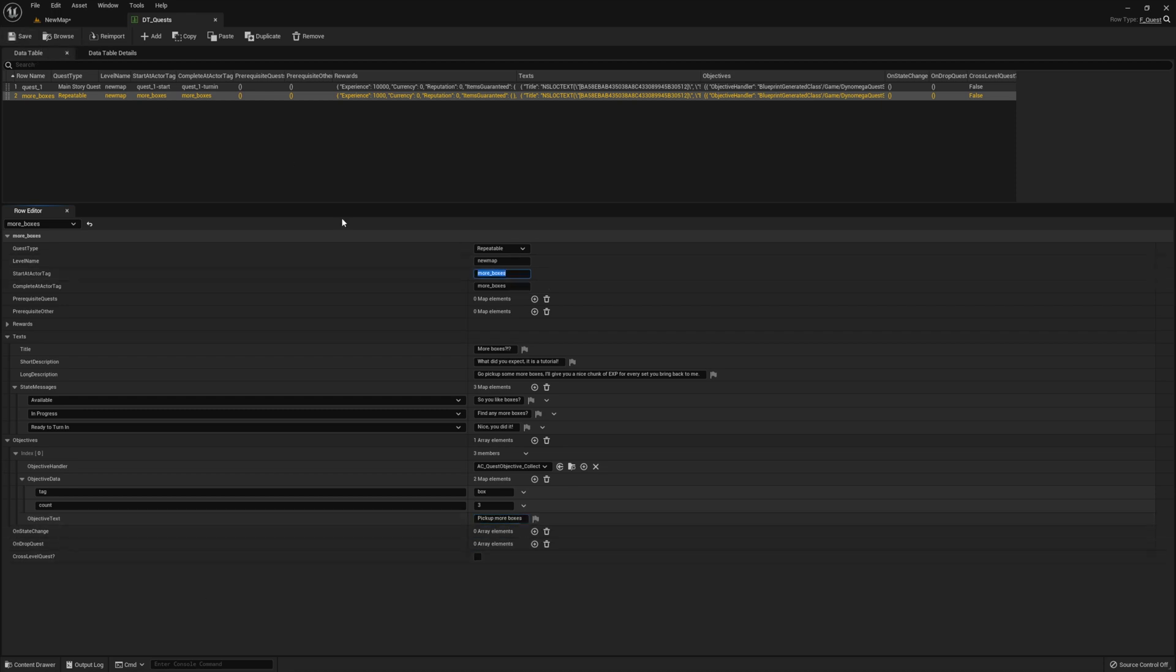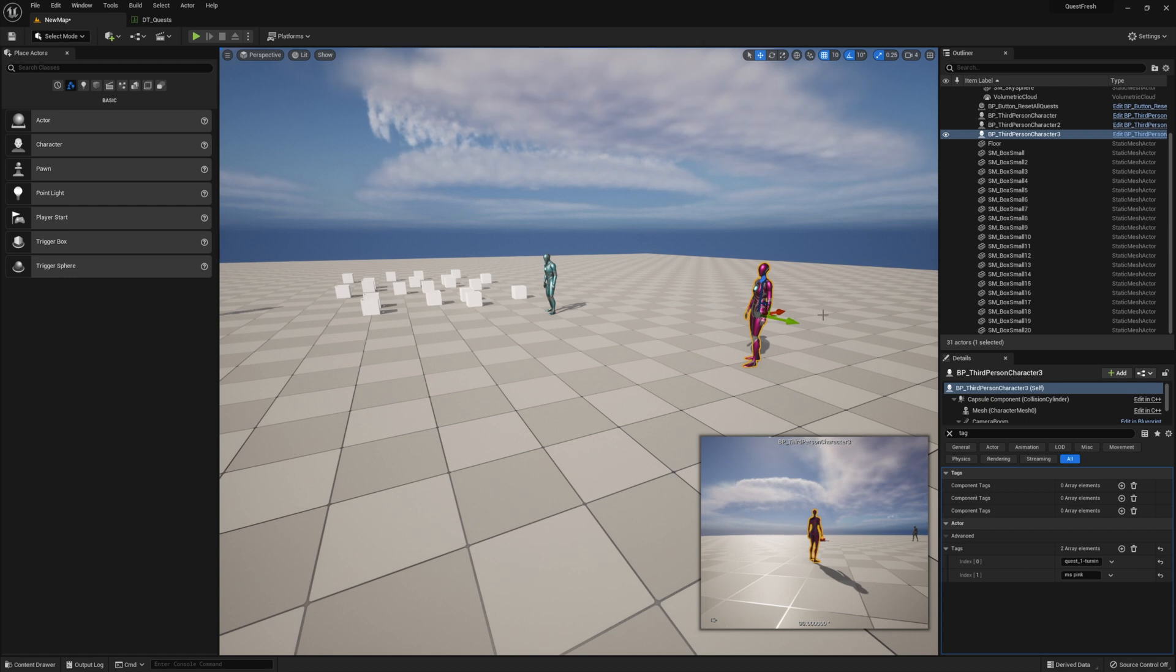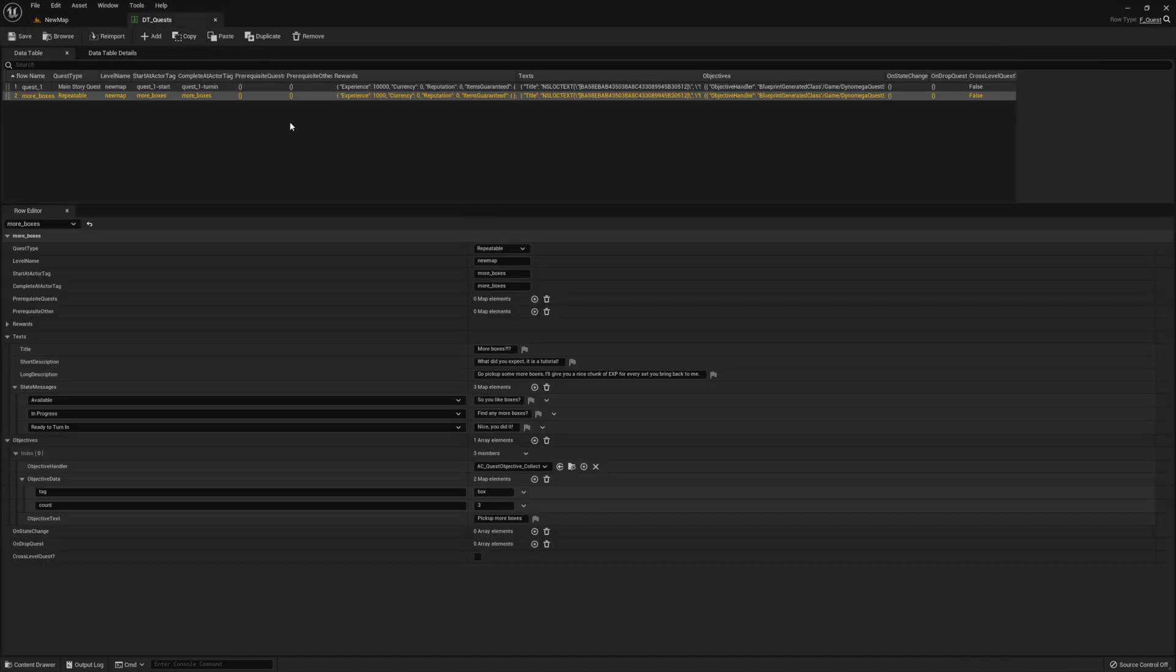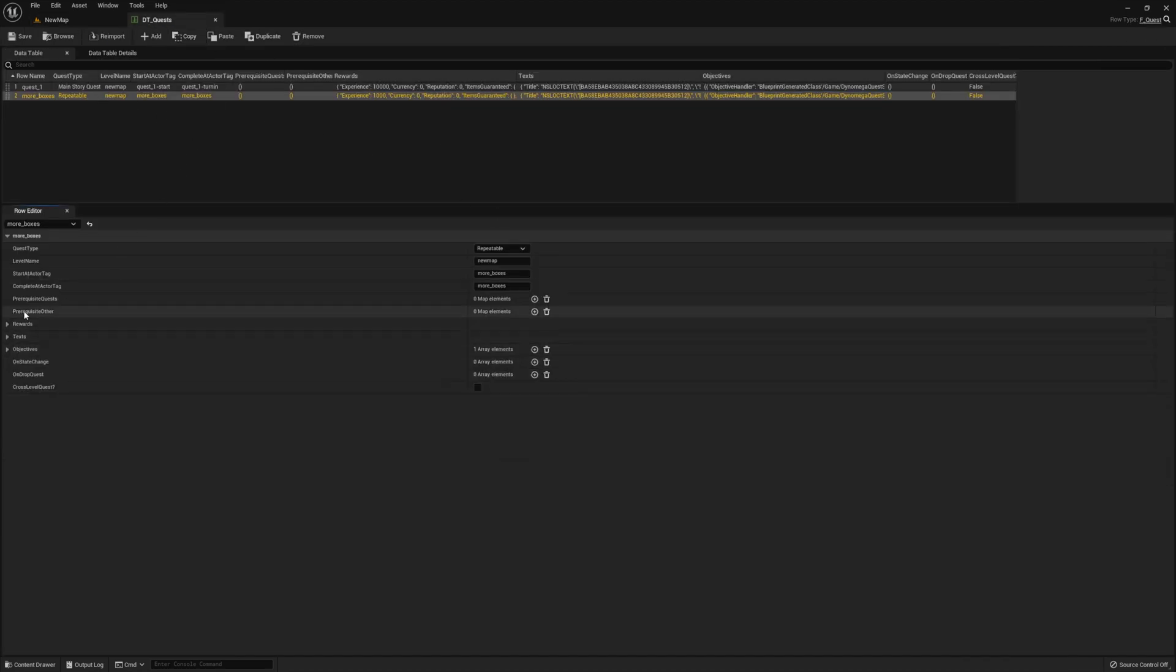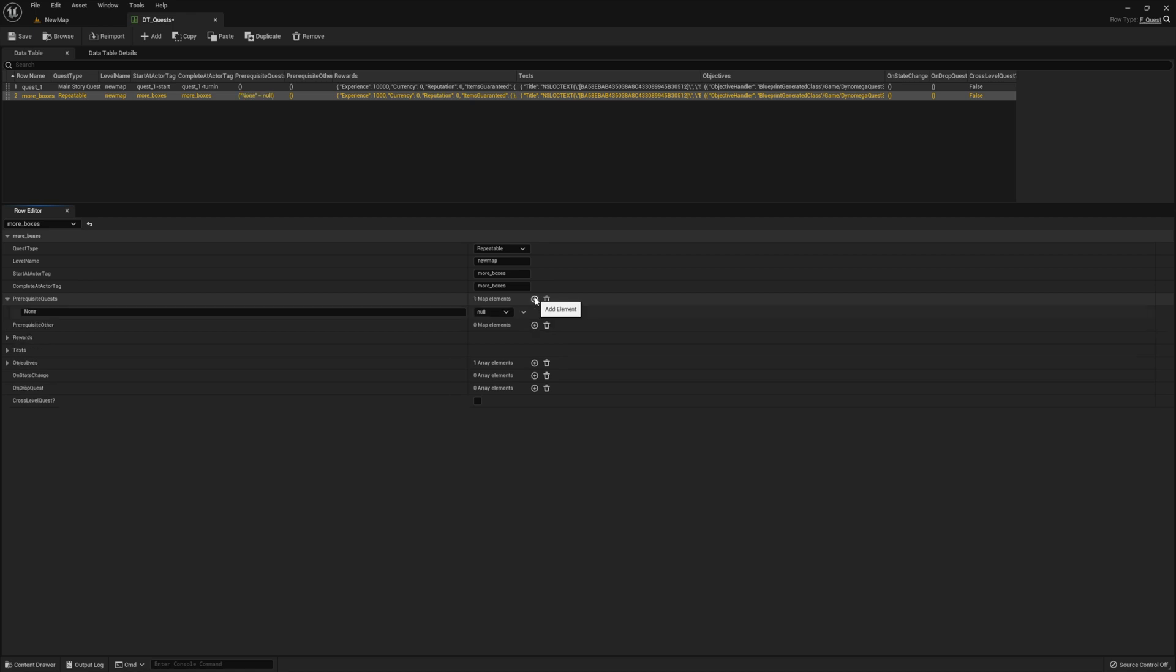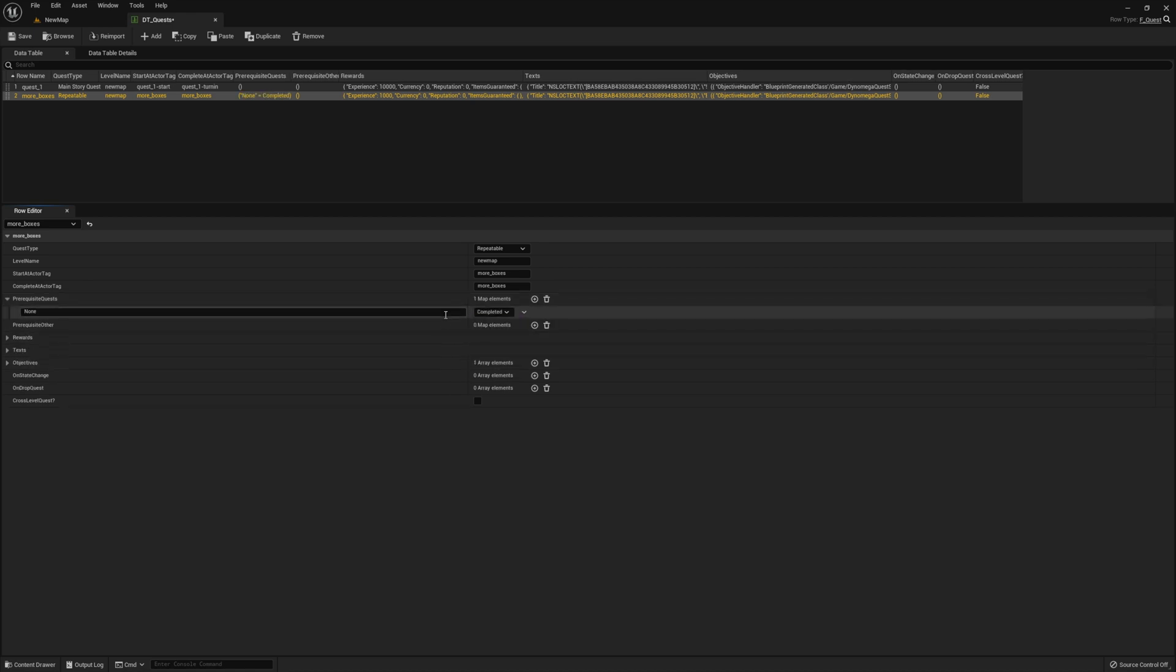And then go ahead and add our tag. We're also going to add a prerequisite of the quest that we just completed. That way I can show you how that works. So go ahead and add a new prerequisite. Select the state completed and enter the quest row name. For the key, quest_1 as a reference to our first quest.